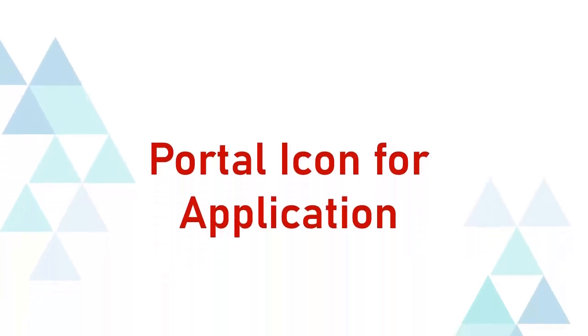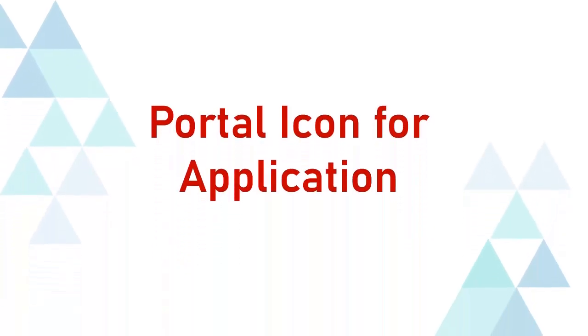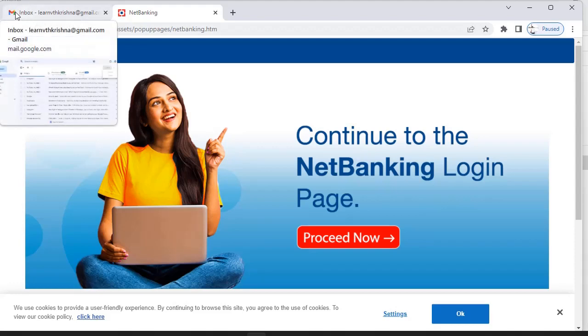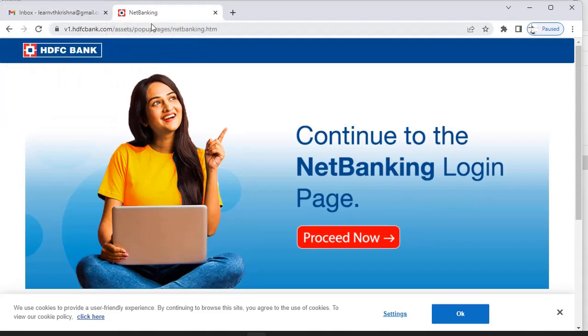Hello guys, welcome back to my channel. Today we are going to discuss the configuration of portal icons for our application. Generally, if we log into Gmail, you can see Gmail has some icon, and this is HDFC Bank.